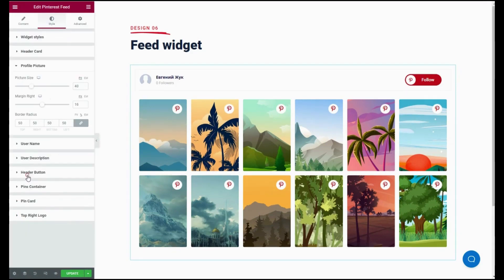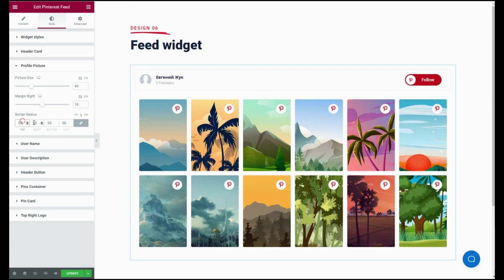Also customize the profile picture by adjusting the picture size, margin right, and border radius. Just like this one, you can also customize username, user description, header button, pins container, pin card, and top right level.